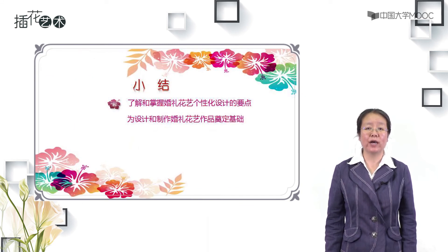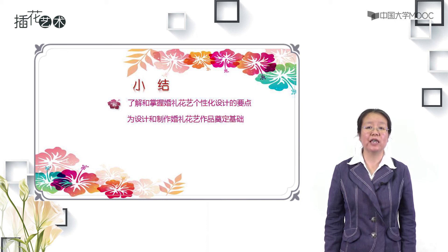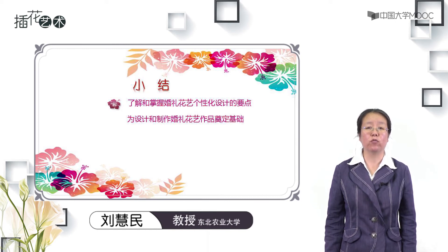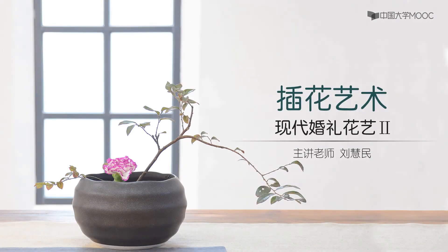通过婚礼花束的个性化设计、花车的设计类型以及婚宴现场的设计，我们了解了婚礼设计中重要的几个设计类型，为以后婚礼现场的布置和设计奠定基础。特别强调的是，在现代婚礼花艺中，对于新娘手持的那束捧花，它的个性化设计已经成为现代婚礼花艺中的焦点和亮点设计。希望这部分内容同学们广泛深入地去体会和领悟。谢谢同学们。